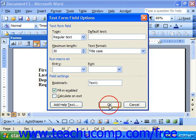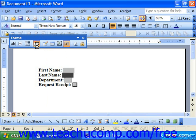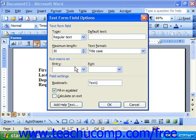Click OK again to set the options, and then repeat the process as needed for your other form fields.